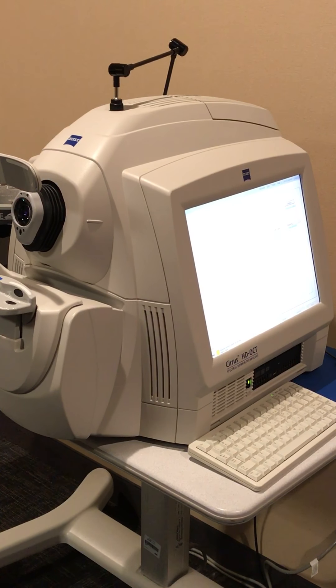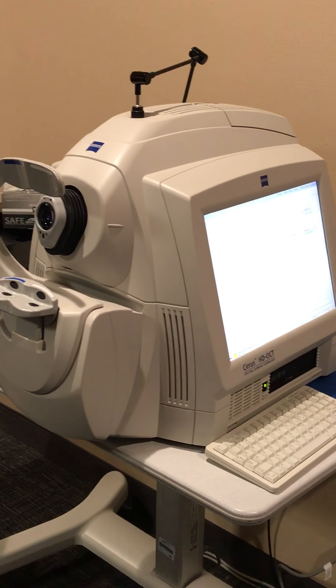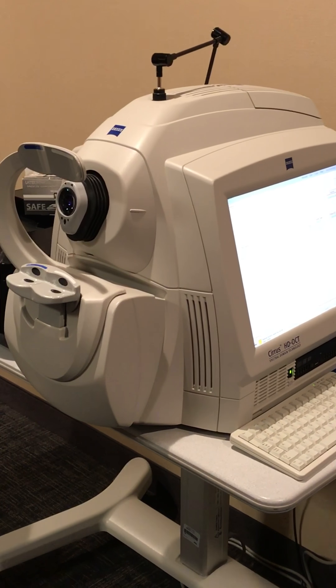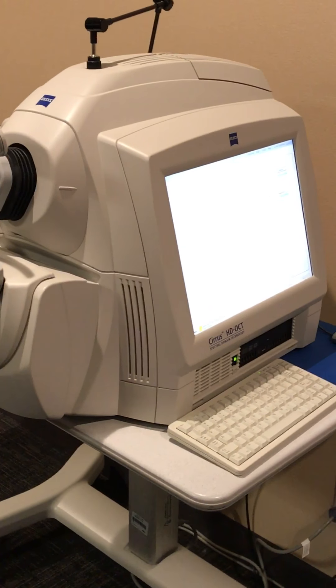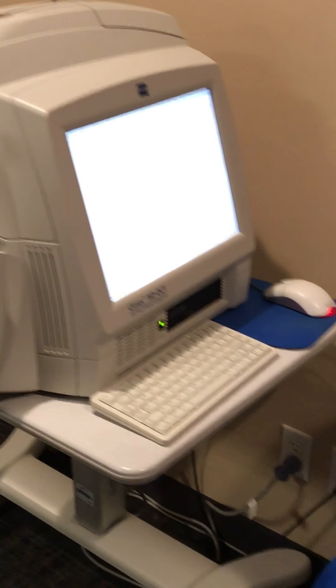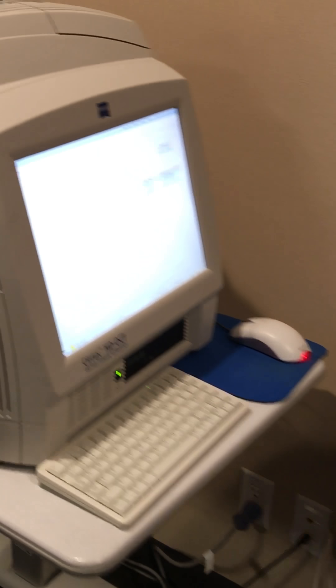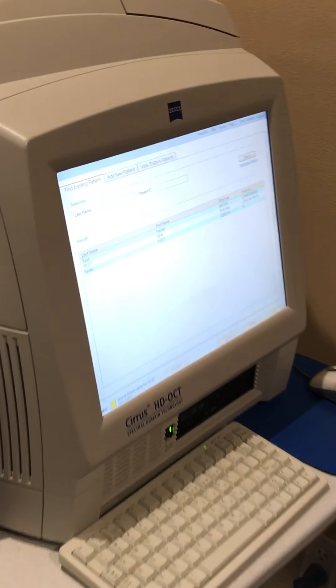This is the Zeiss Cirrus OCT 400. This machine will scan the back of the eyes. We'll look at the patient's optic nerves and their retinas.